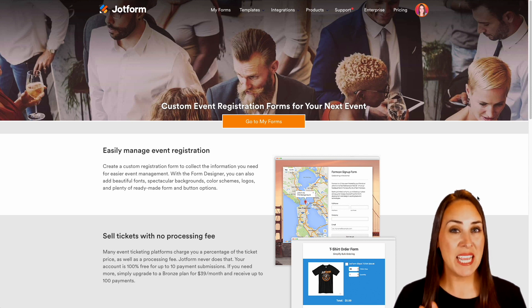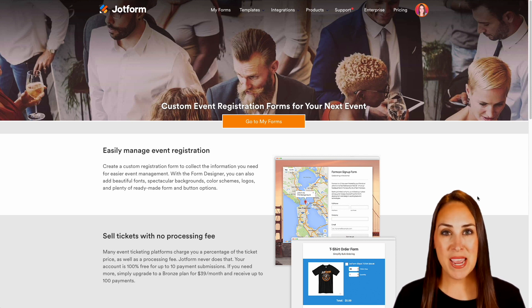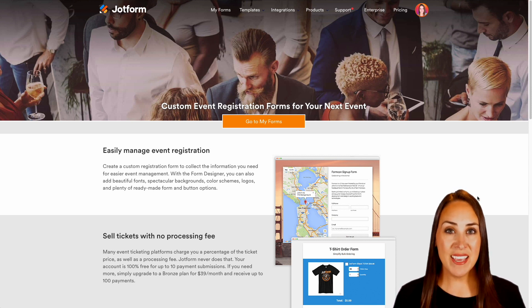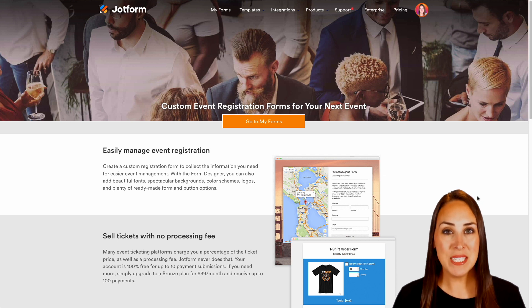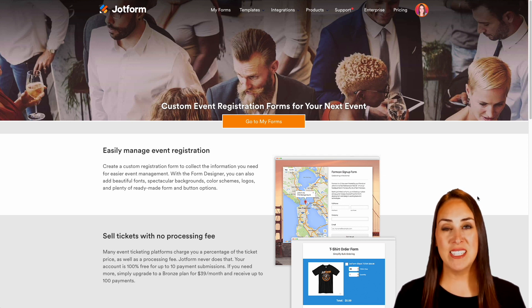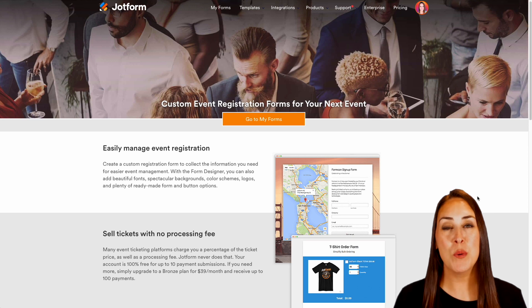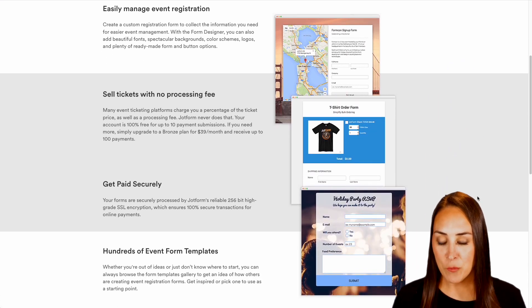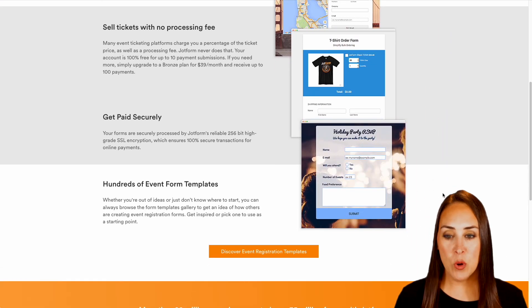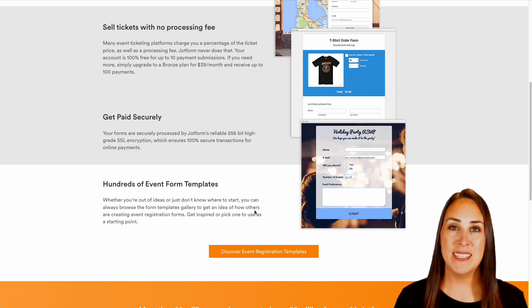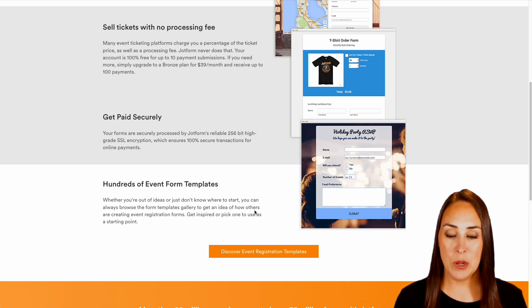Now, as you can see, you can easily manage your event registration. And like I mentioned, you can even sell tickets through JotForm. And a huge perk with this is there's no processing fees. And for today's example, we are definitely going to be utilizing a template.